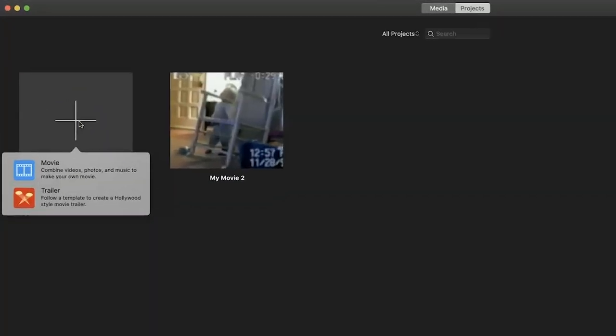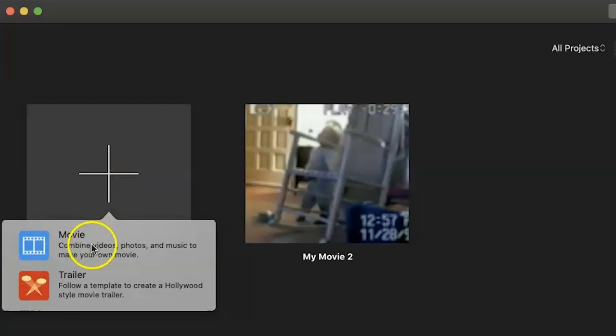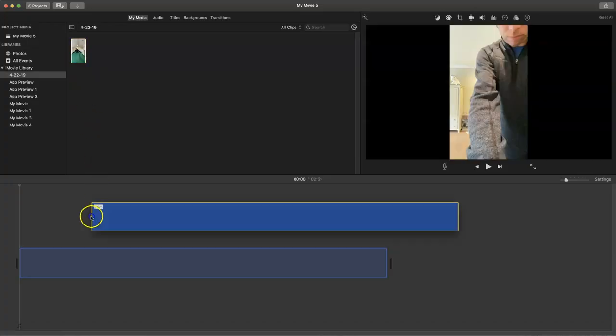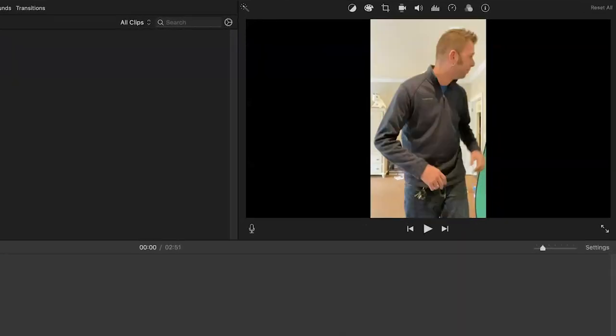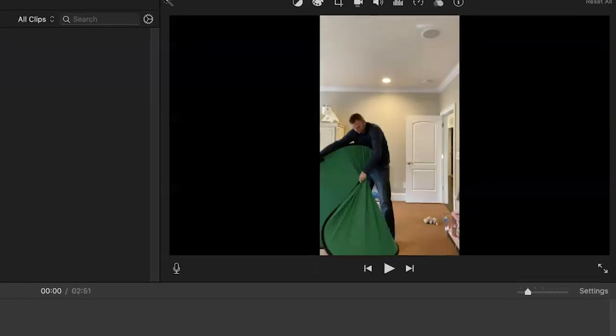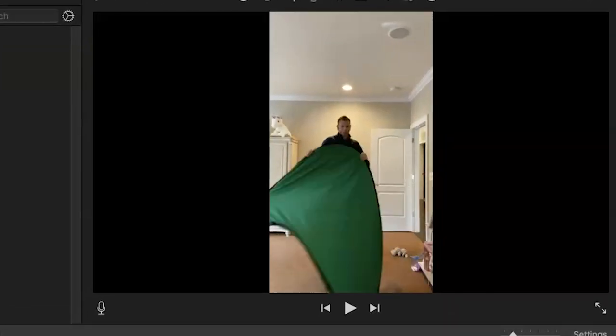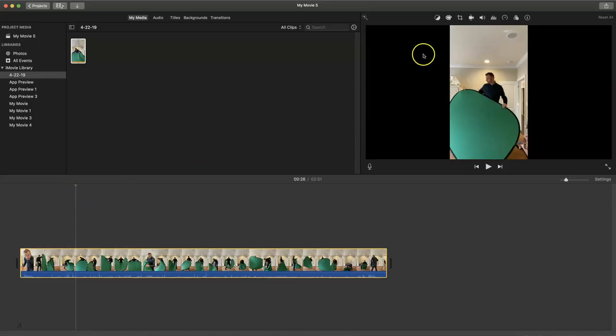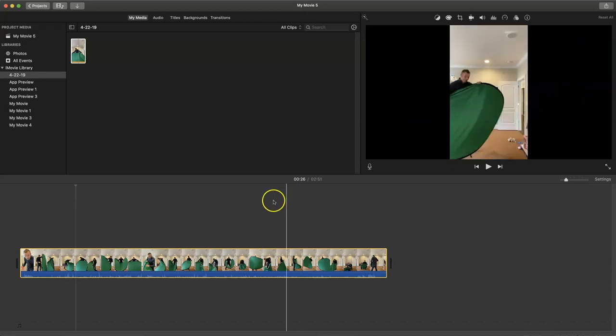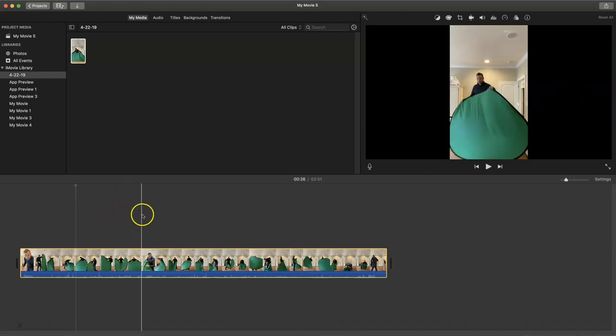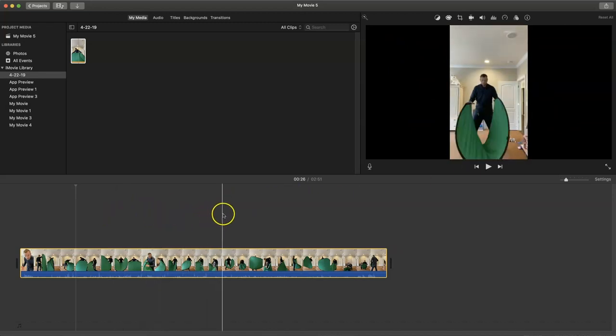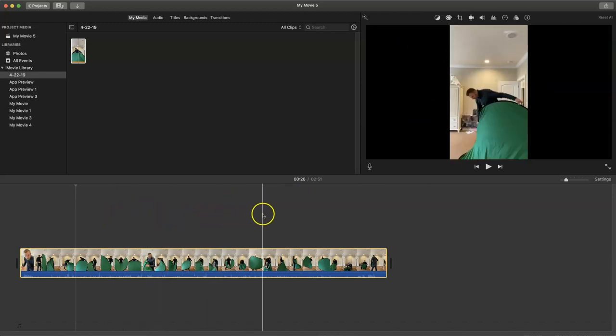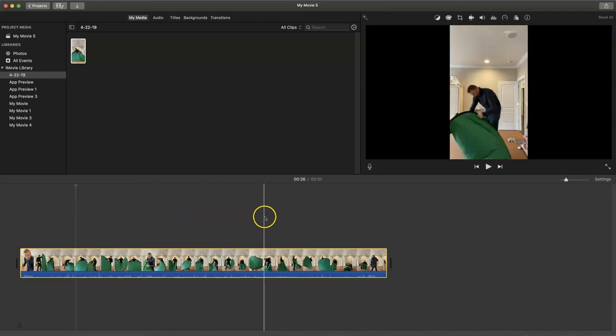Now traditionally when you import a vertical video into a standard movie project you'll be left with these black bars on either side of the vertical video. These bars otherwise referred to as wings will be attached to the video even upon final export and we don't want that. We want native vertical video.